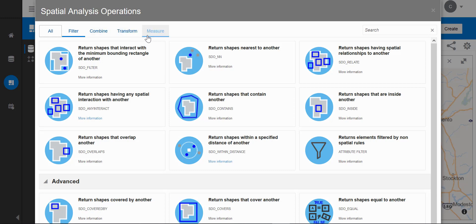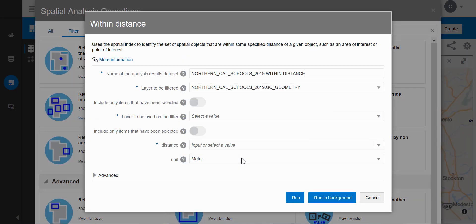I want to do a filter operation. I want to find out which schools are within a distance of two miles of the major fire zones. When I pick within distance, I get a dialog that guides me through the parameters of the spatial operation.